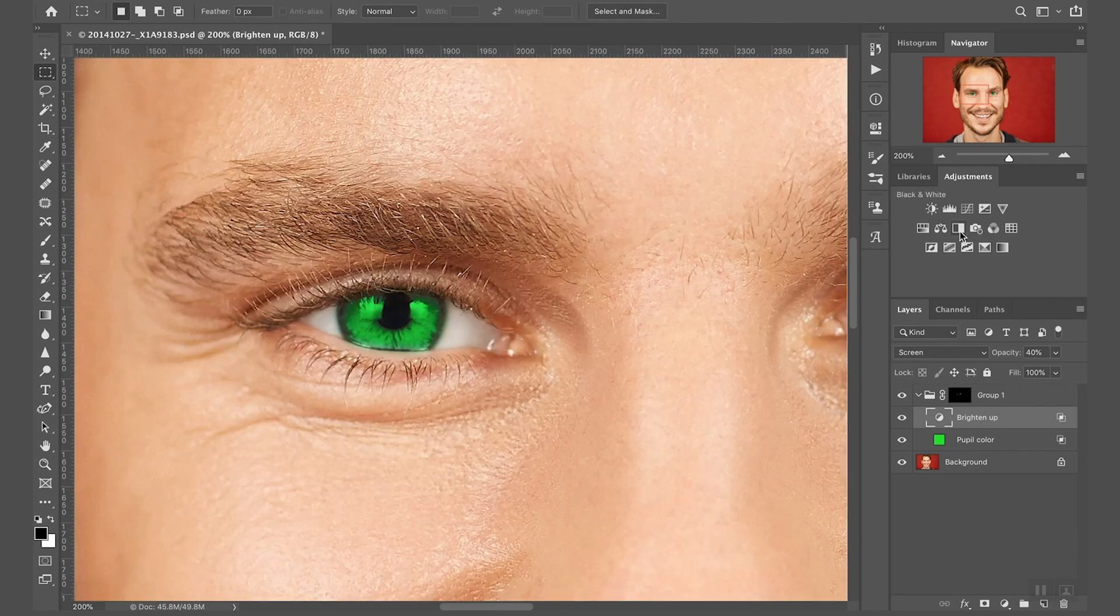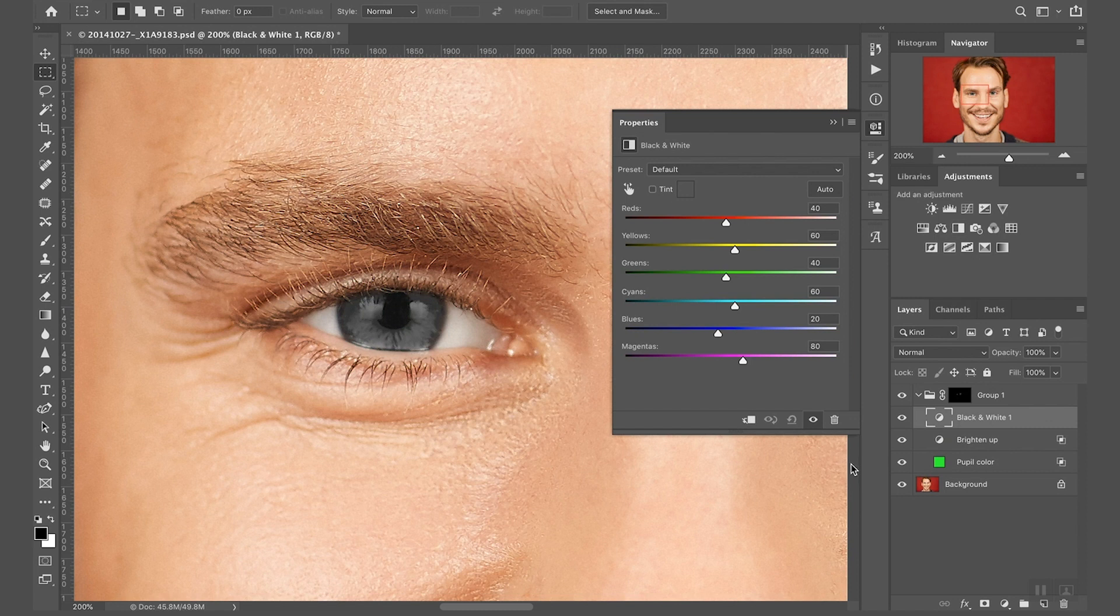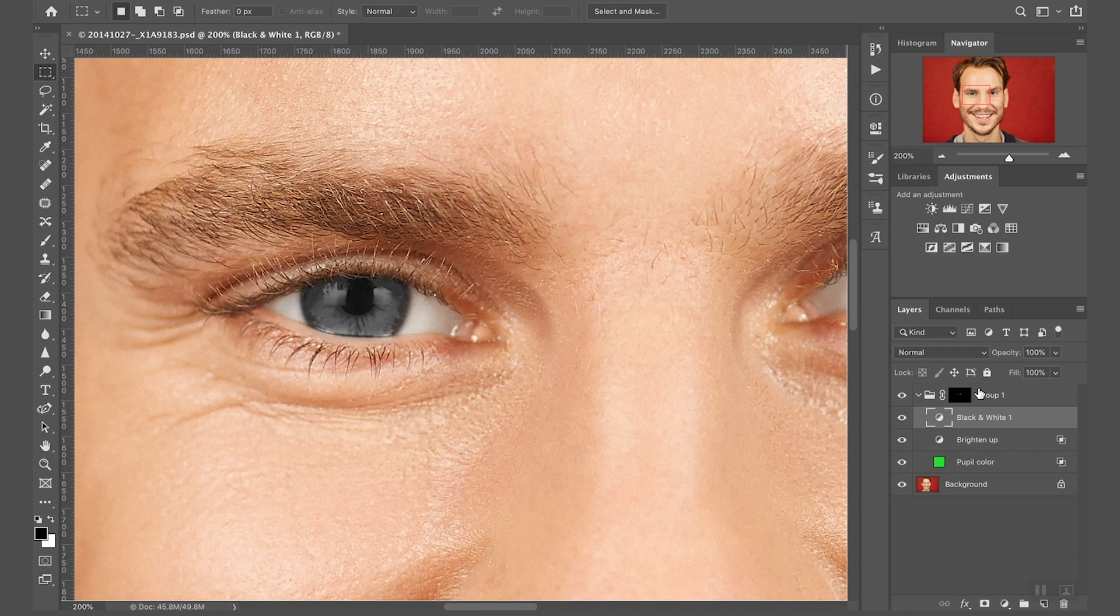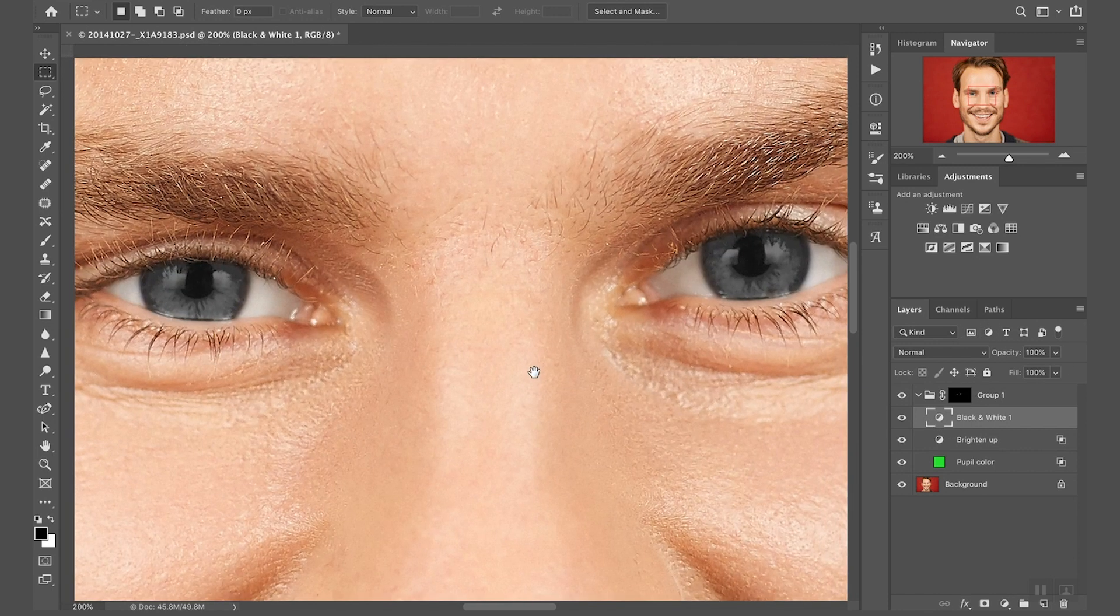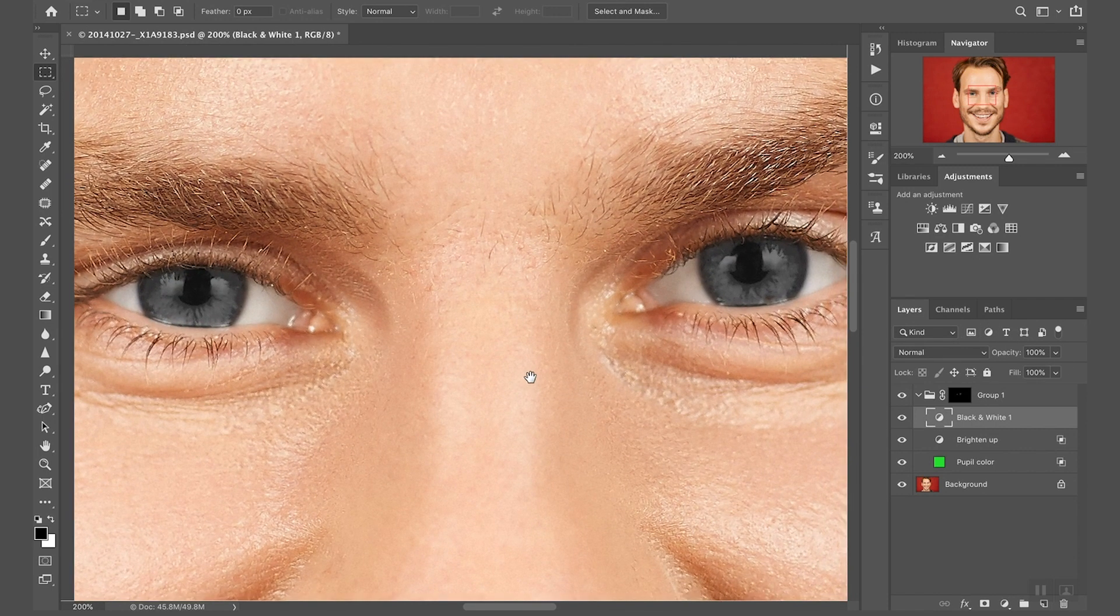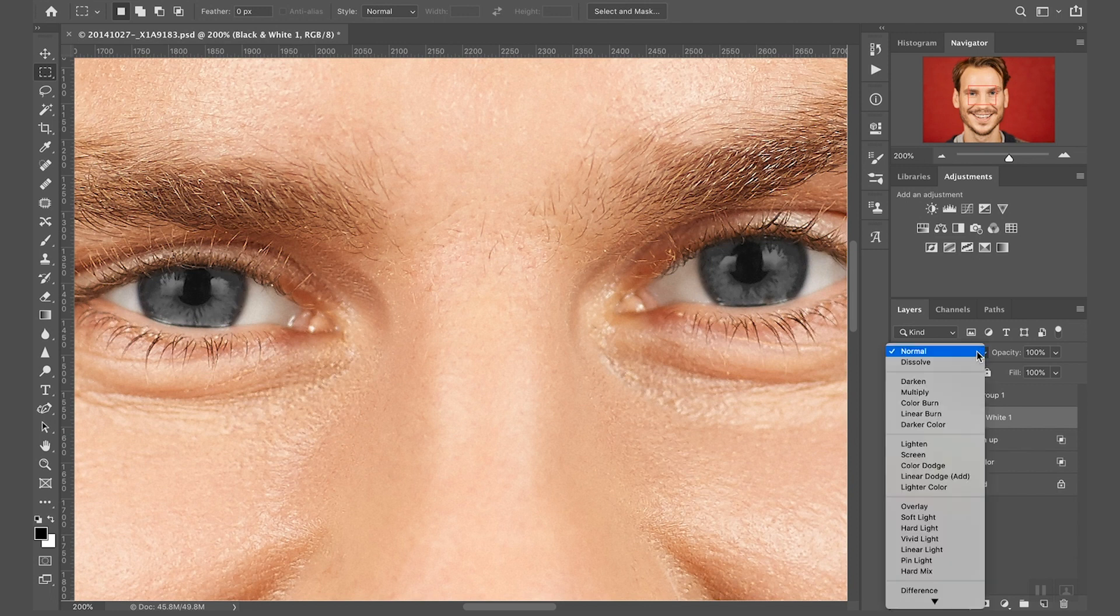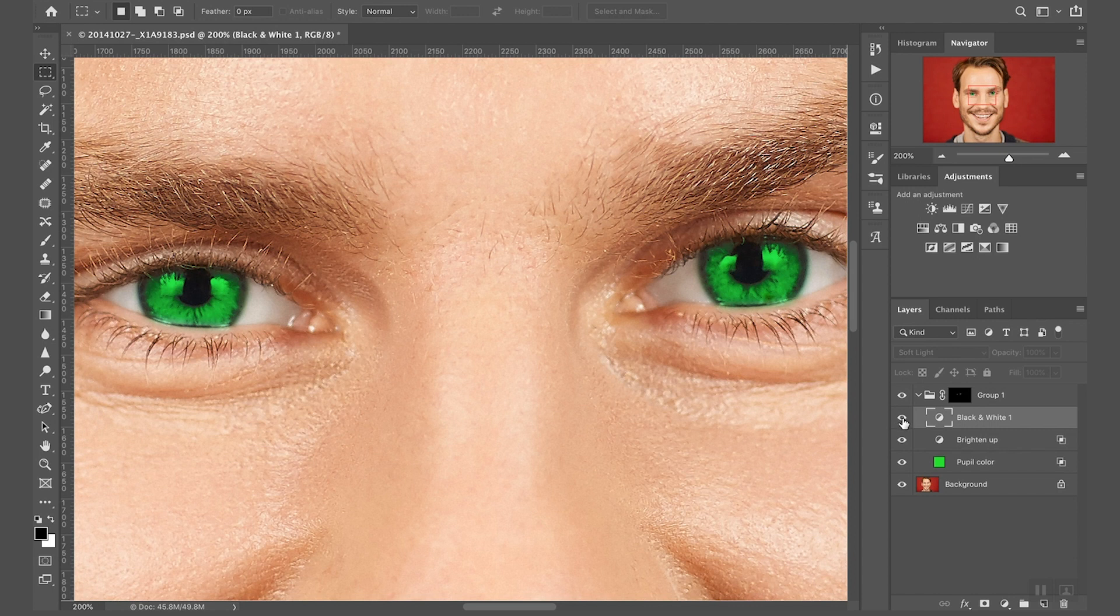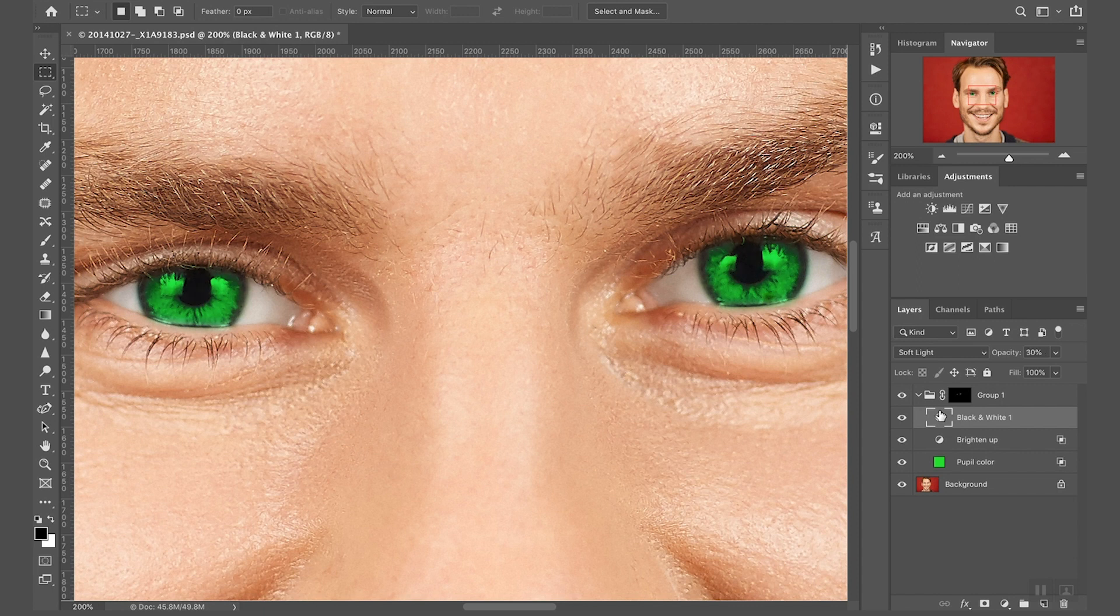I want to show you another way to add contrast to an image and that is I'm going to select brighten up because I want the new layer to show up on top of it. And I'm going to select a black and white layer. With the black and white layer selected I just want to center both eyes so we can see both eyes. I change blending mode to soft light.